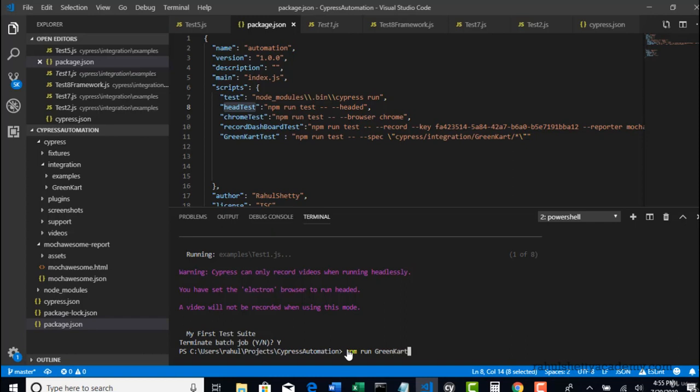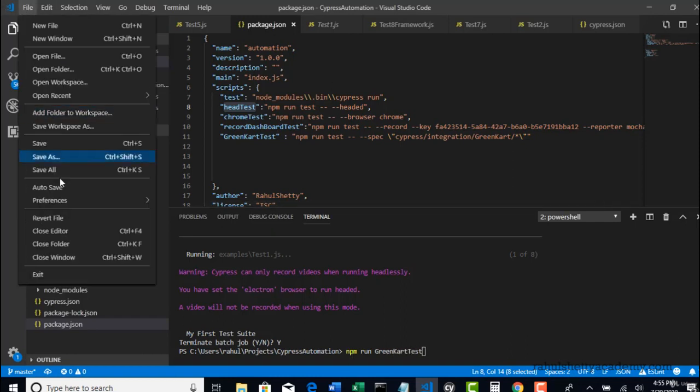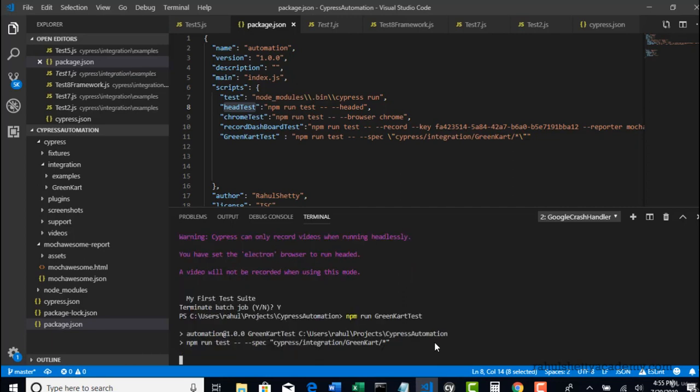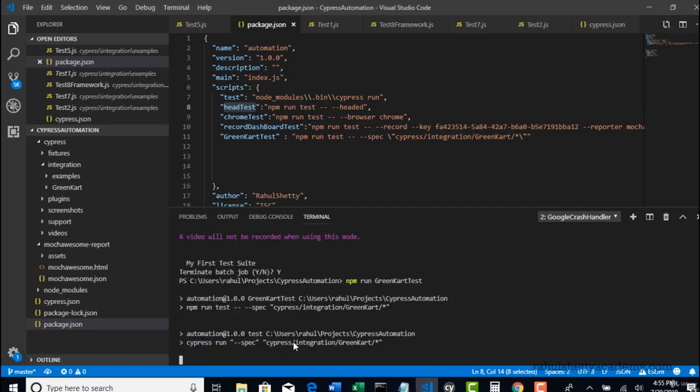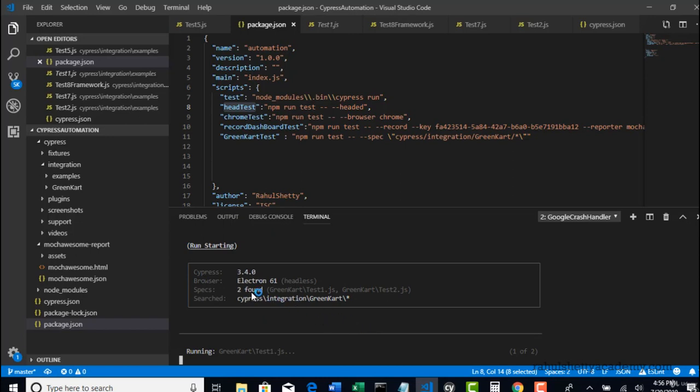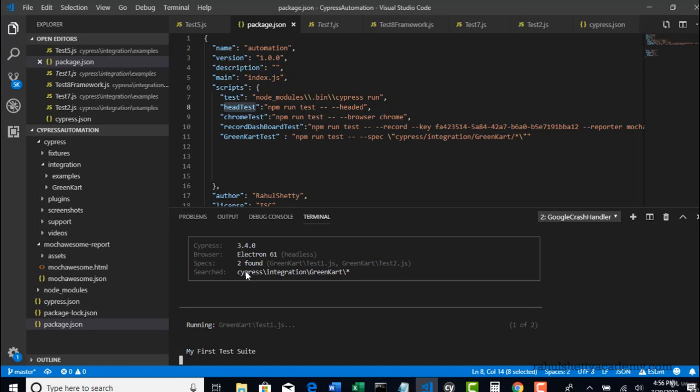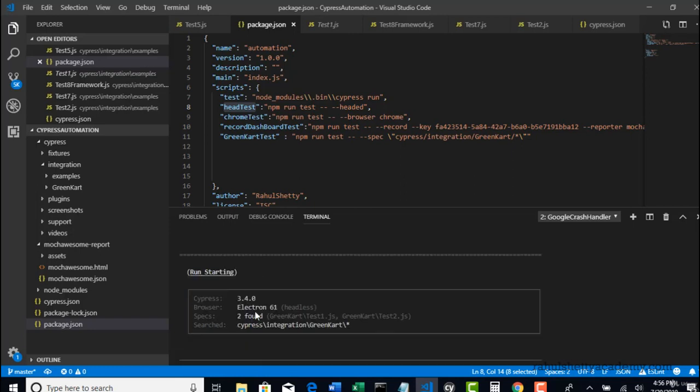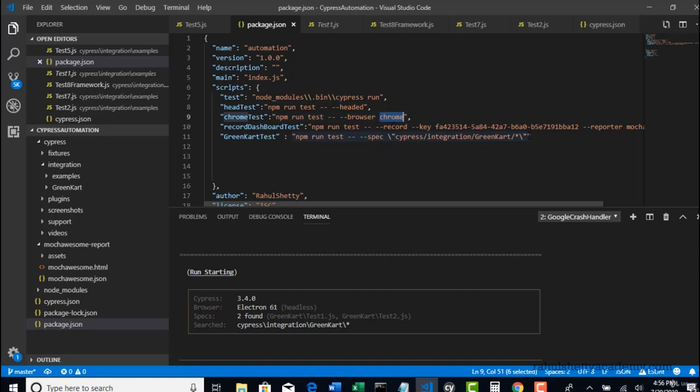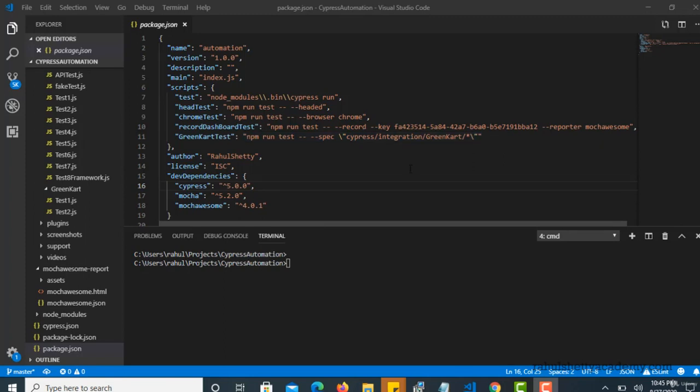Did we save everything? Let's see if it's picking only those two tests. Look here - only two found: test one and test two. By seeing logs you can clearly understand that it's running in headless mode because you did not put head. It's running in electron because you did not ask to run in chrome. If you want to do that, just add the flag here or create one more script and say greencart test chrome. This is how you can actually create scripts.